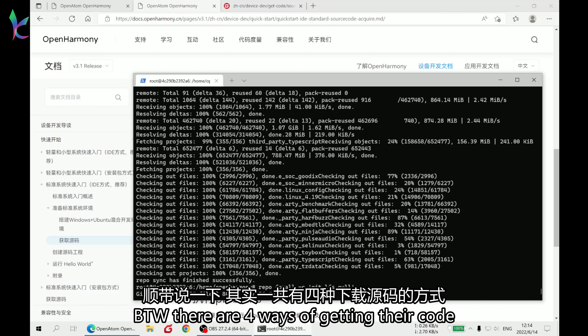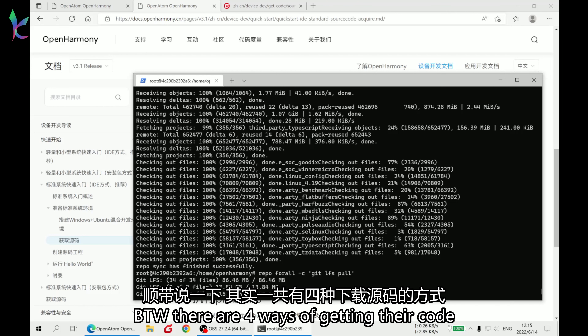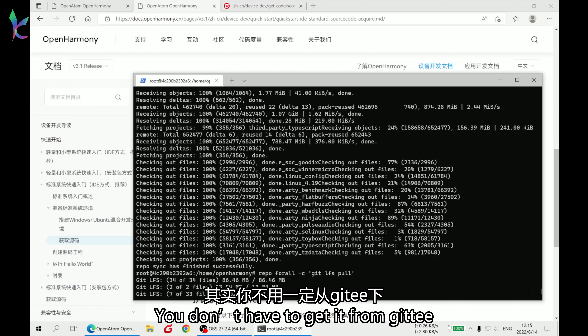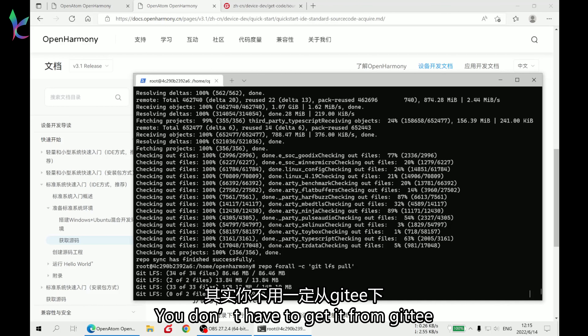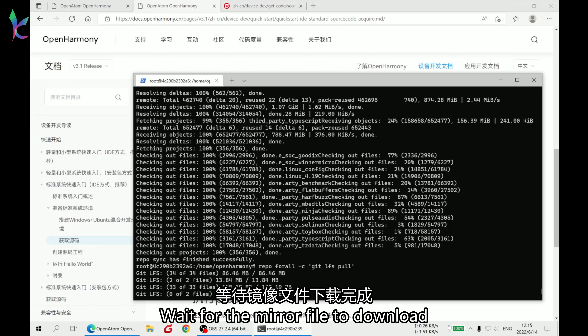By the way, there are 4 ways of getting their code. You don't have to get it from Gitee. Wait for the mirror file to download.